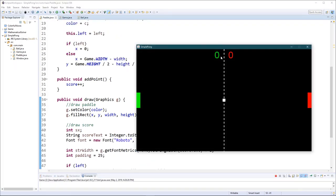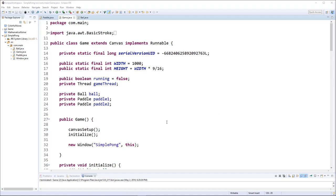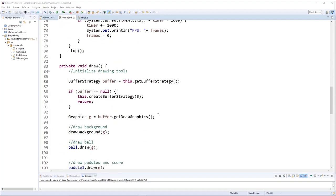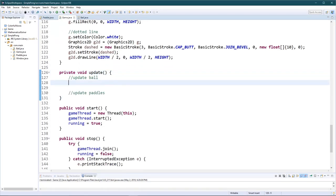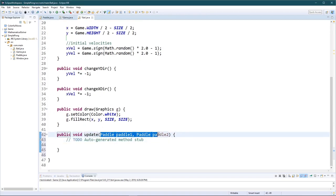Done. Now let's go back into the game class — don't forget to Control+S everything. We need the update methods. In the update function we're going to call ball.update and give it both paddles — paddle1 and paddle2 — because every time the ball touches a paddle we want to update the paddle's score. This function doesn't exist yet, so let's create it.